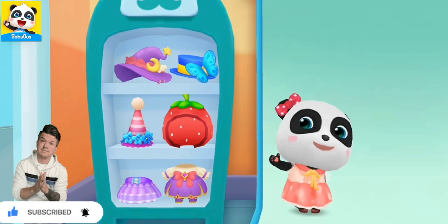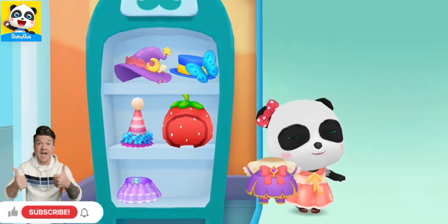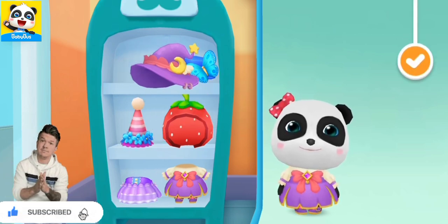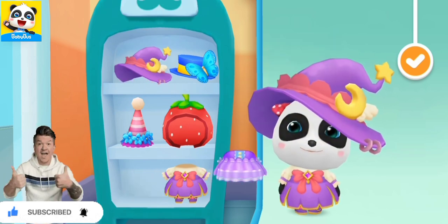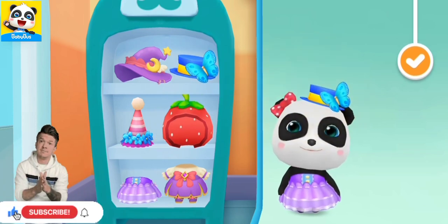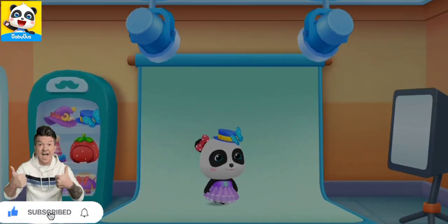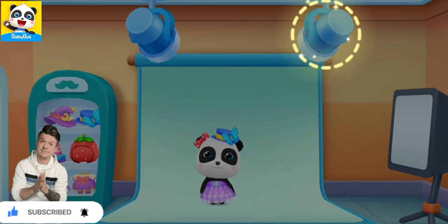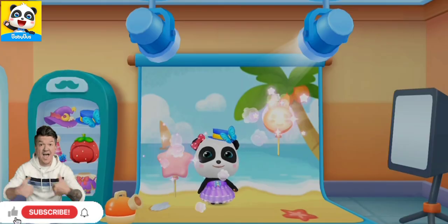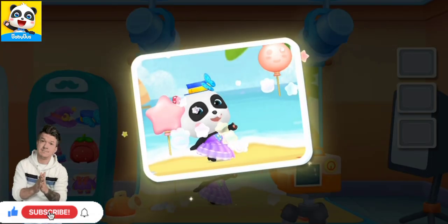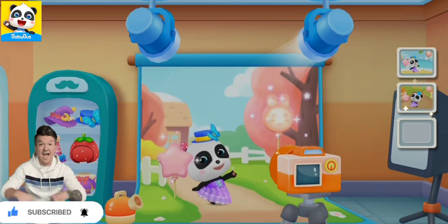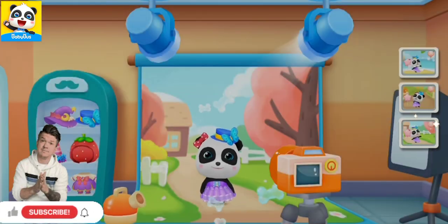I need to wear pretty clothes for a photo. Please find some nice ones for me. Turn on the light, please. Click the camera and take a photo of me. It's such a beautiful photo. Thanks!